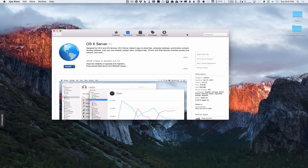Hi, this is Todd Oltoff from ToddOltoff.com coming back at you with another screencast. This week we're going to take a look at installing OS X Server for the first time.